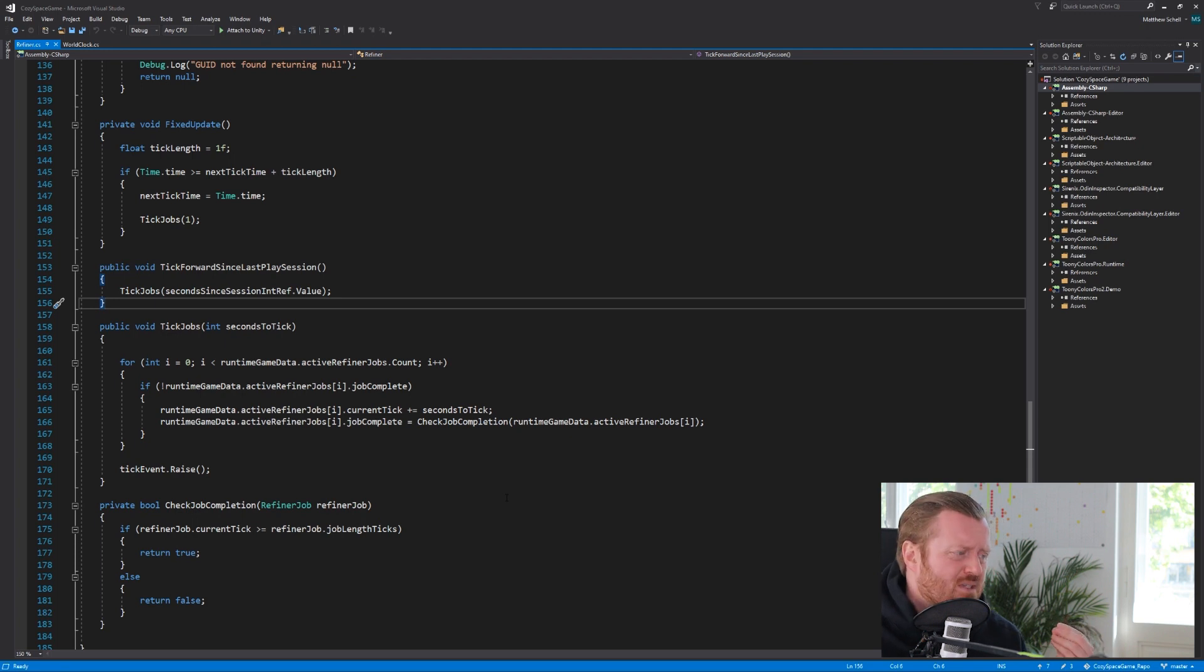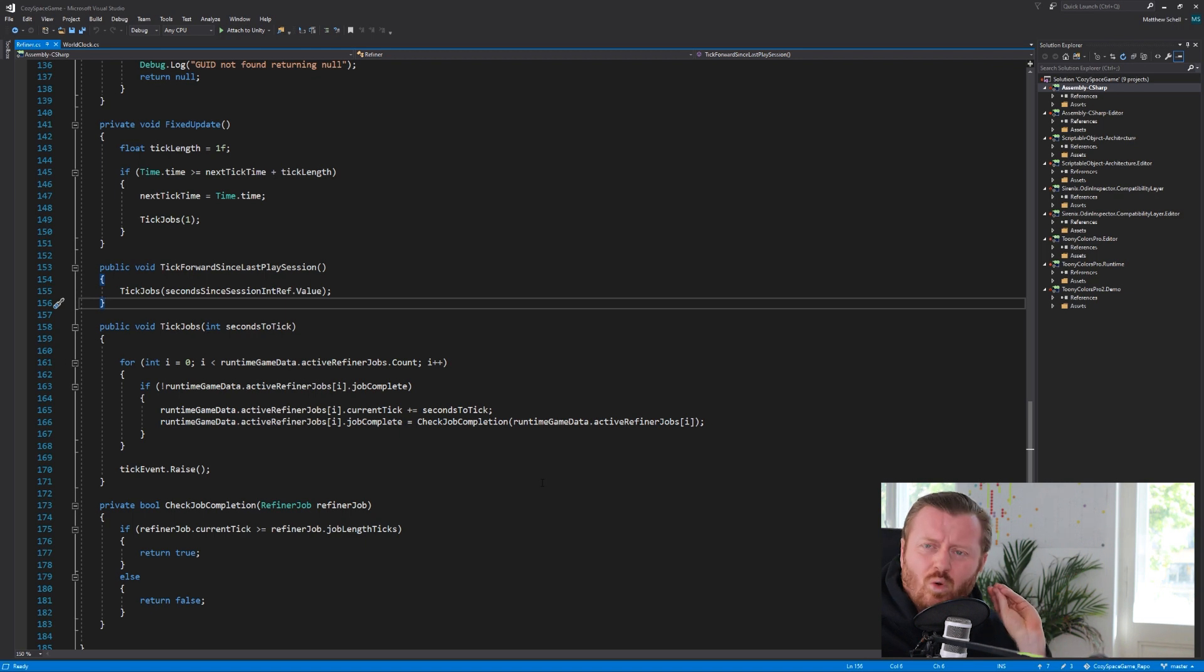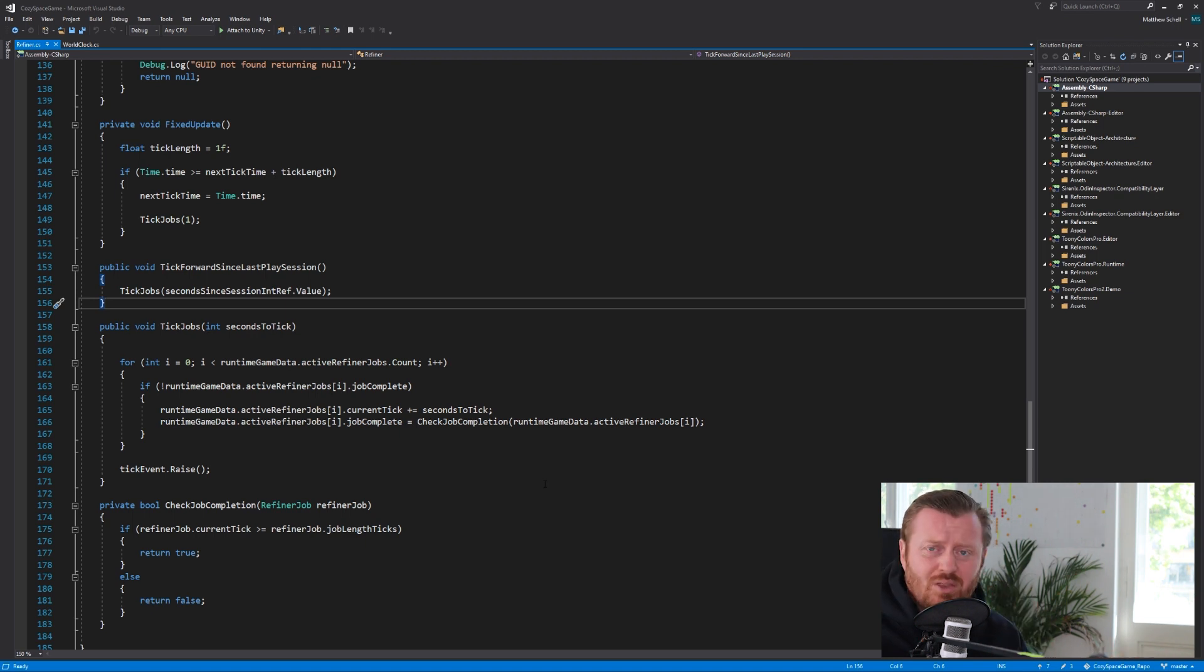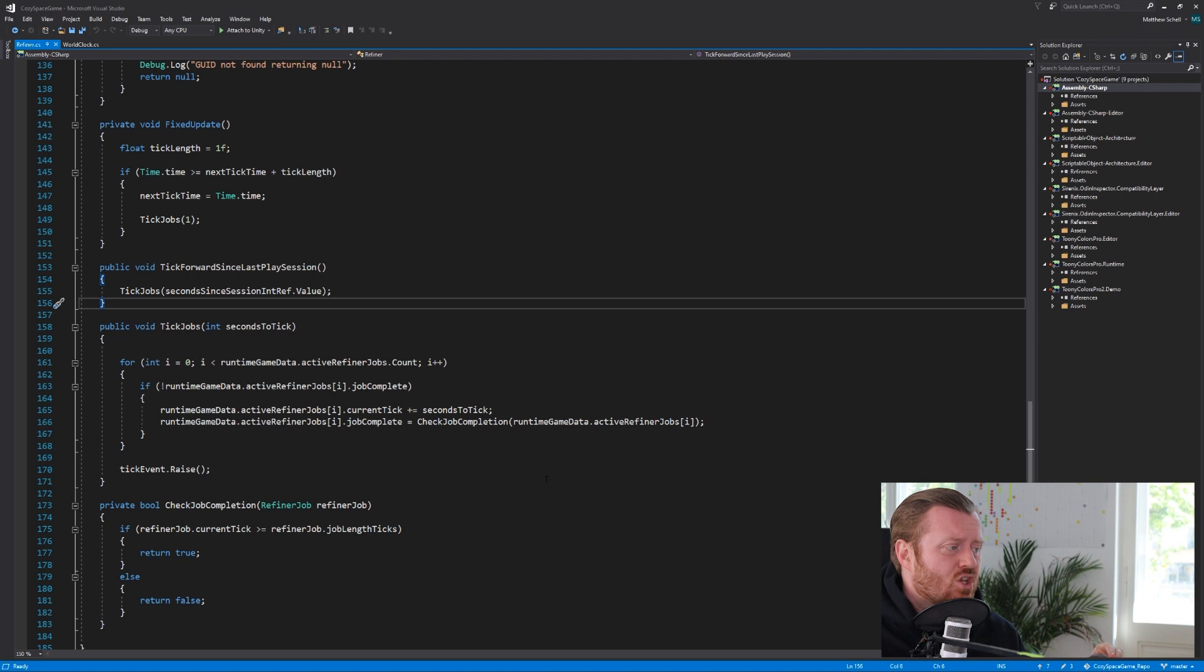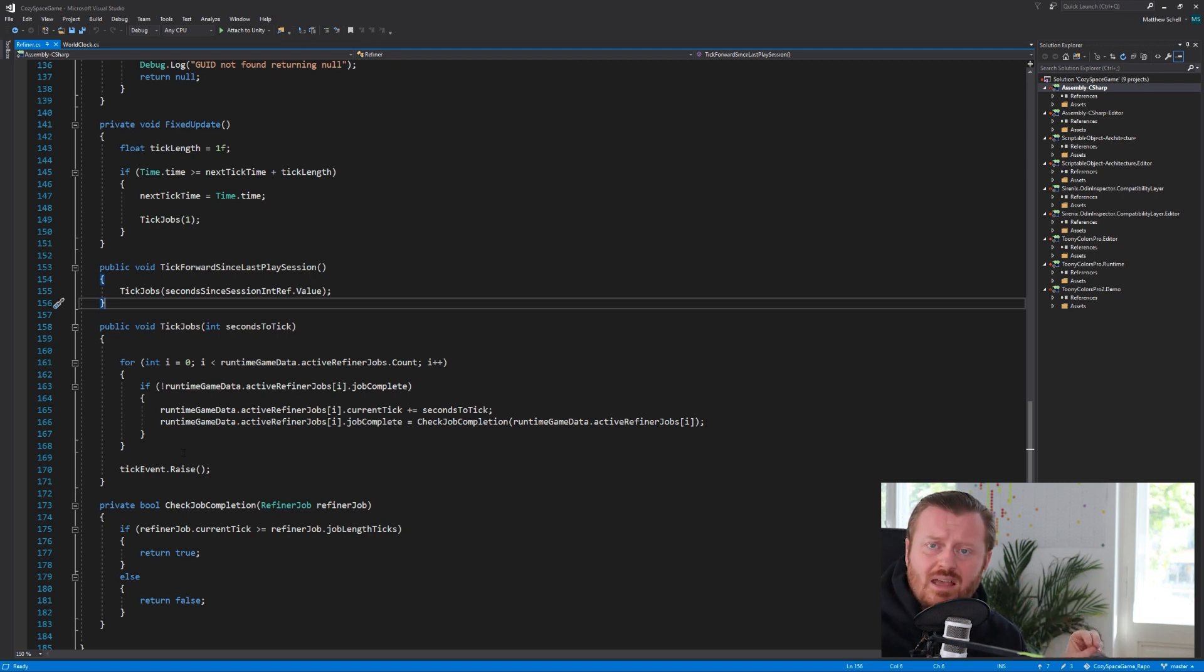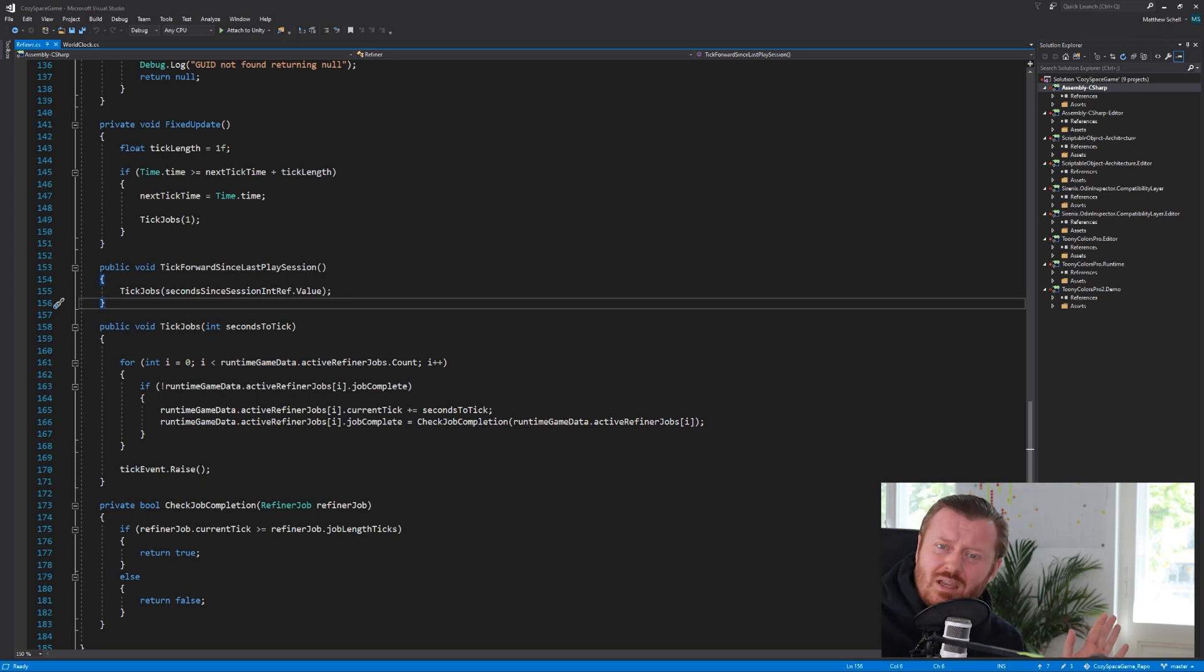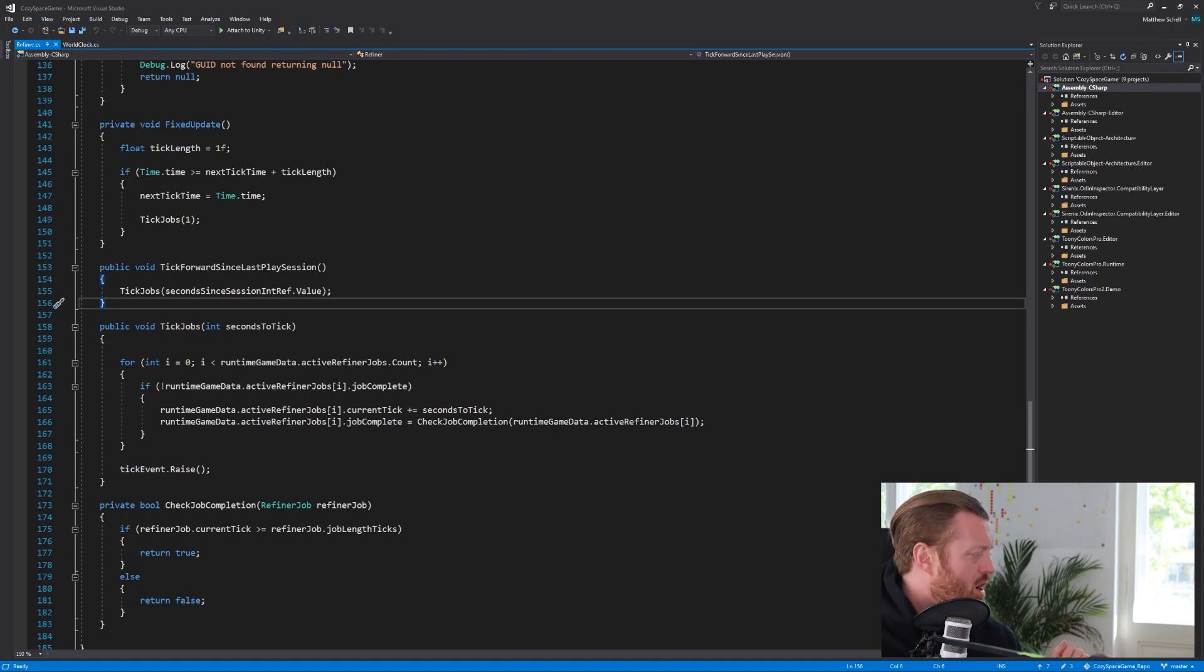But I really like this. This prevents me from having to pull that value to check for a change, right? It's only going to fire off this method when that value is updated. And so we're going to call tick jobs, passing in the value that's needed, that's stored in the asset when that value changes. Right. So I really liked that a lot. That's just one example of how you can use this architecture.